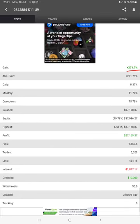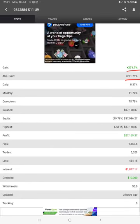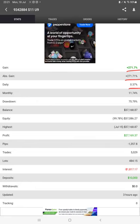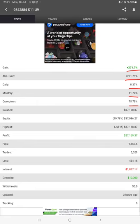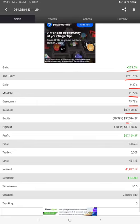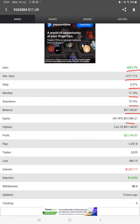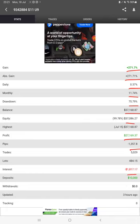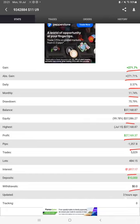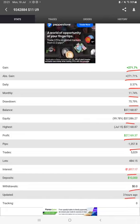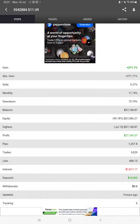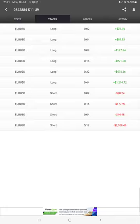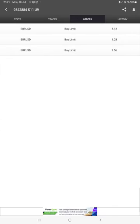There is total percentage of gain, absolute gain, daily return, monthly return, current balance, equity, profit pips that we have achieved. Three hours ago only it is updated. We can also see the live open trades here and verify the pending orders.